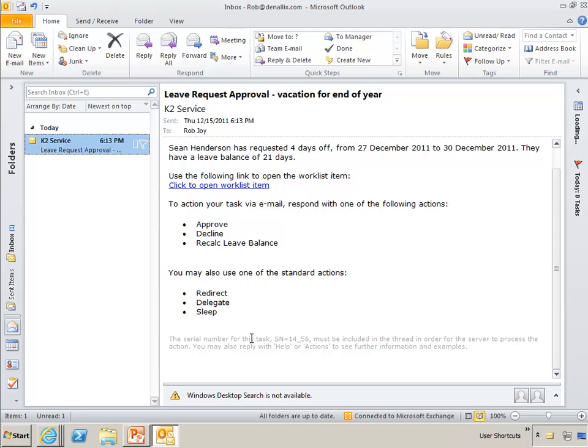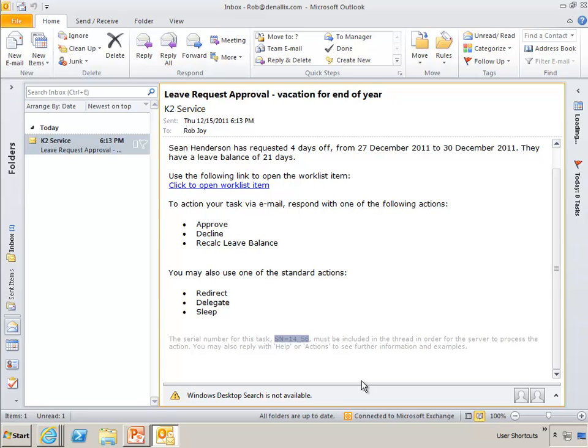And you'll also notice down here at the bottom in this sort of smaller light gray font that the serial number is included in this message. And that is a very important item to have in the body of the email so that the server has context for this process, this activity, and this user.